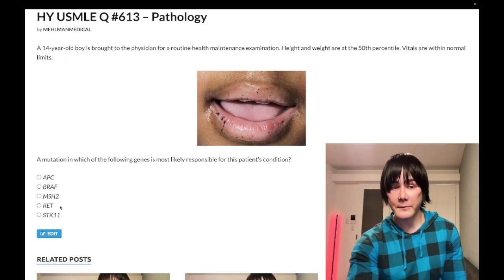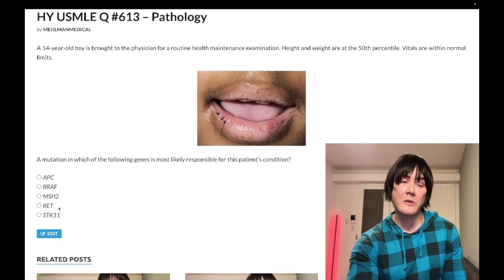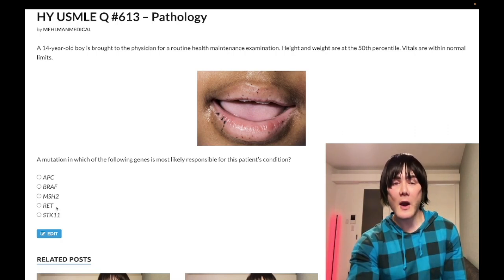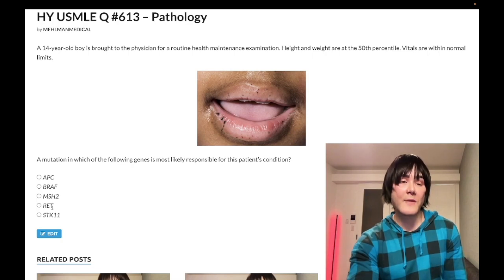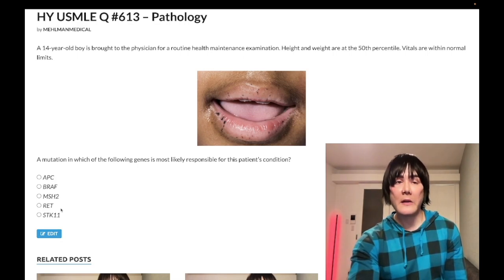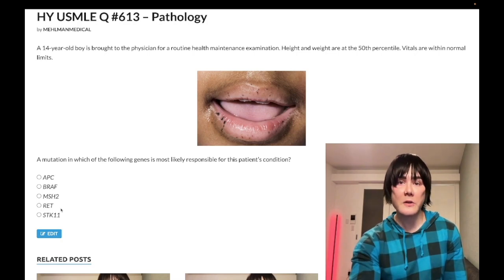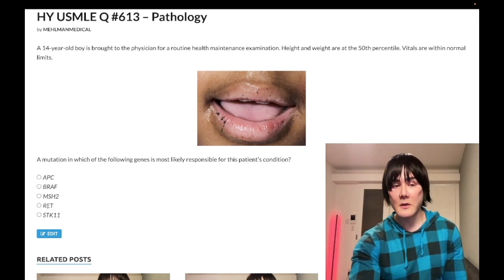Choice D: RET gene — wrong answer. RET gene is a proto-oncogene associated with MEN 2A and MEN 2B. In both, you get pheochromocytoma and medullary thyroid carcinoma. In MEN 2A, you can get parathyroid adenoma or diffuse four-gland hyperplasia. In MEN 2B, you can get marfanoid body habitus or mucosal neuromas. Importantly, you don't need all findings present — they can just show a kid with medullary thyroid cancer and a family history and still want the RET gene.